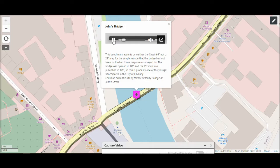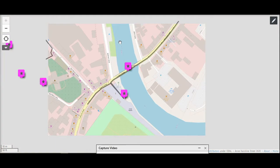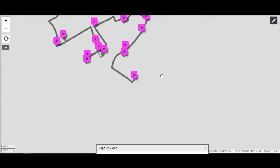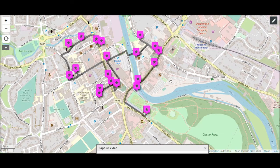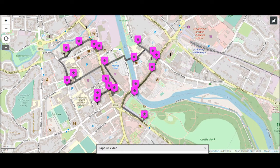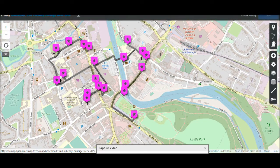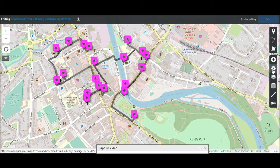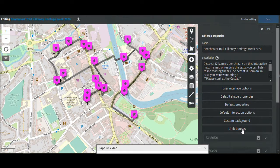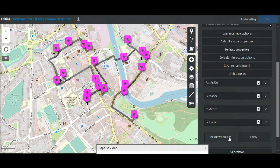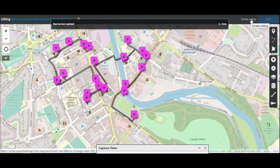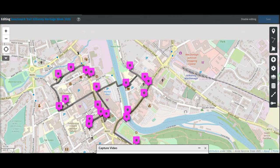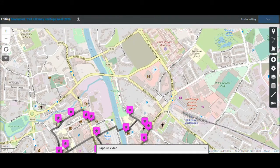Just to make it a bit more user-friendly, you can limit the bounds so people can't move the map in all directions and have the same view all the time. Go into edit mode, into Change Settings, and scroll down — you see 'Limit Bounds'. It already suggests coordinates, and if you click 'Use Current Bounds' — you have to set your view beforehand of course — then save and disable editing. Now if you try to drag the map further north or south or any direction, it will always jump back to the bounds you have set.